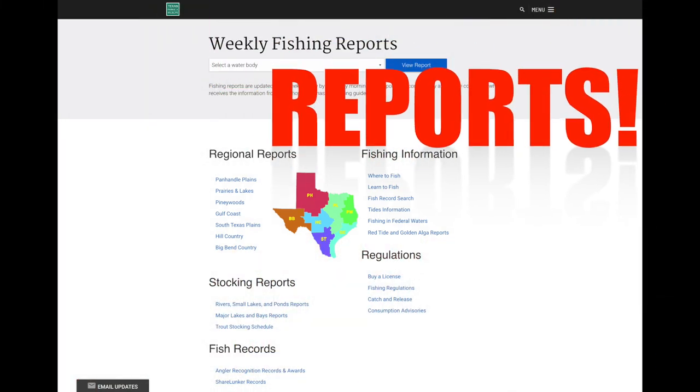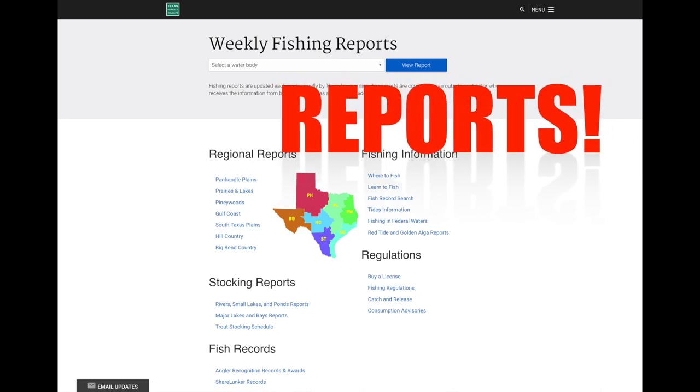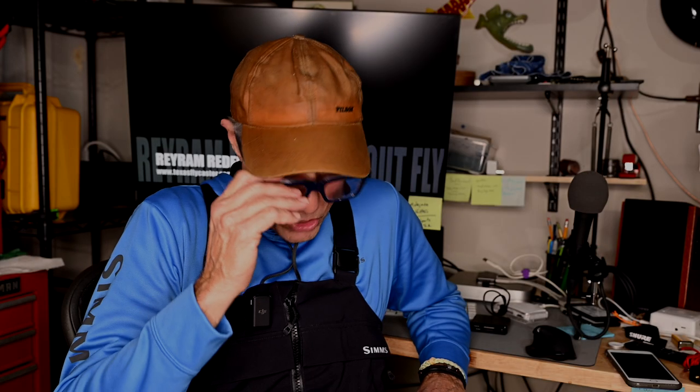Hi guys, my name is Shannon and you are at the Texas Flycaster YouTube channel. Today we're going to be talking about how I use TPWD fishing reports to glean information from those reports that crosses over into fly fishing.